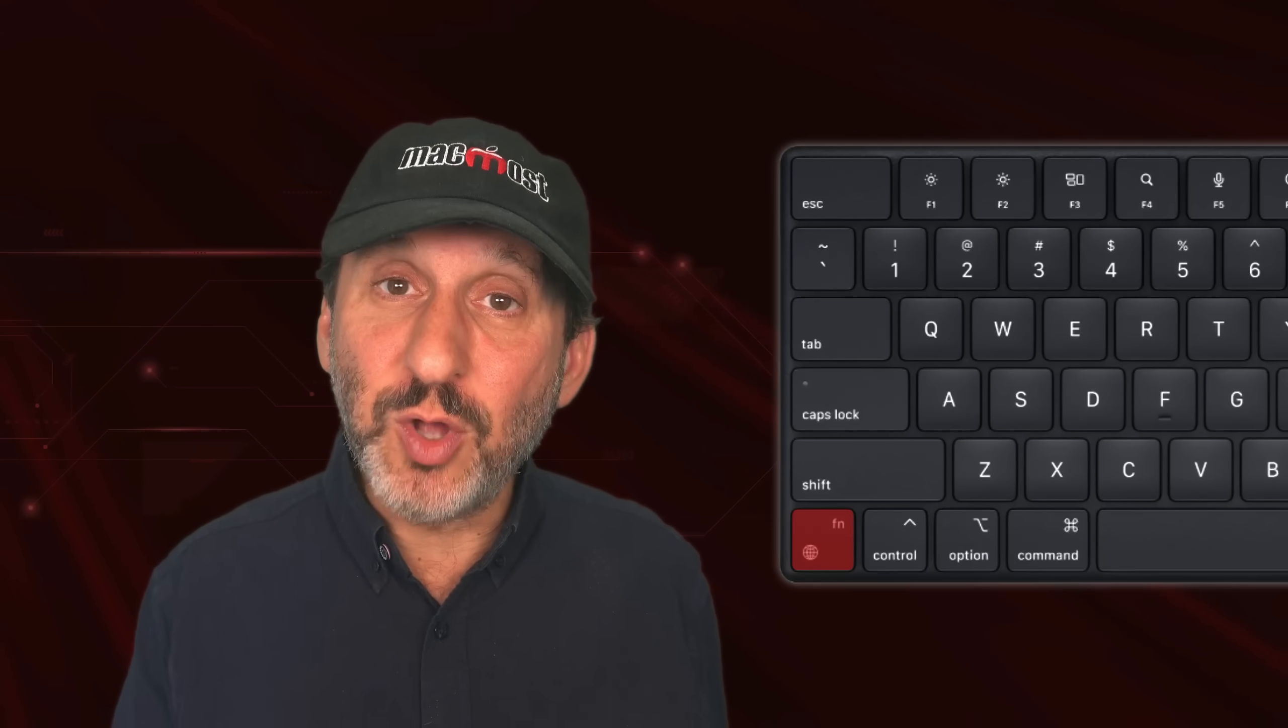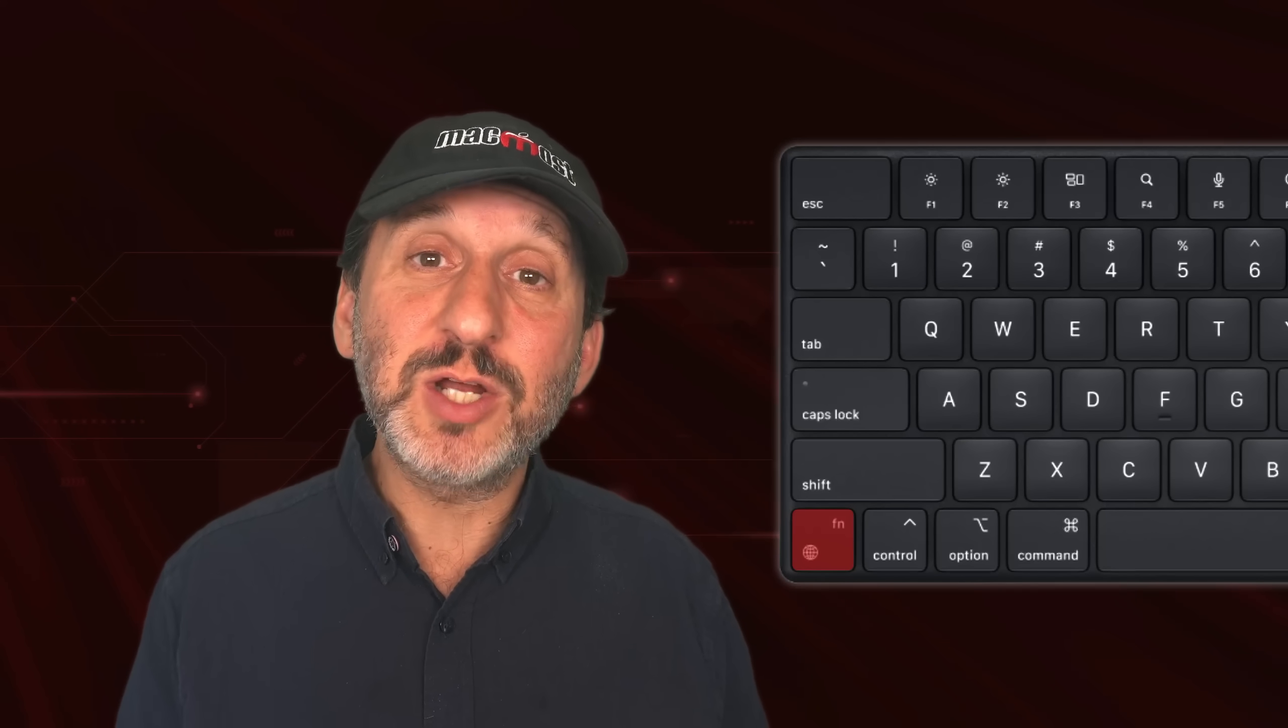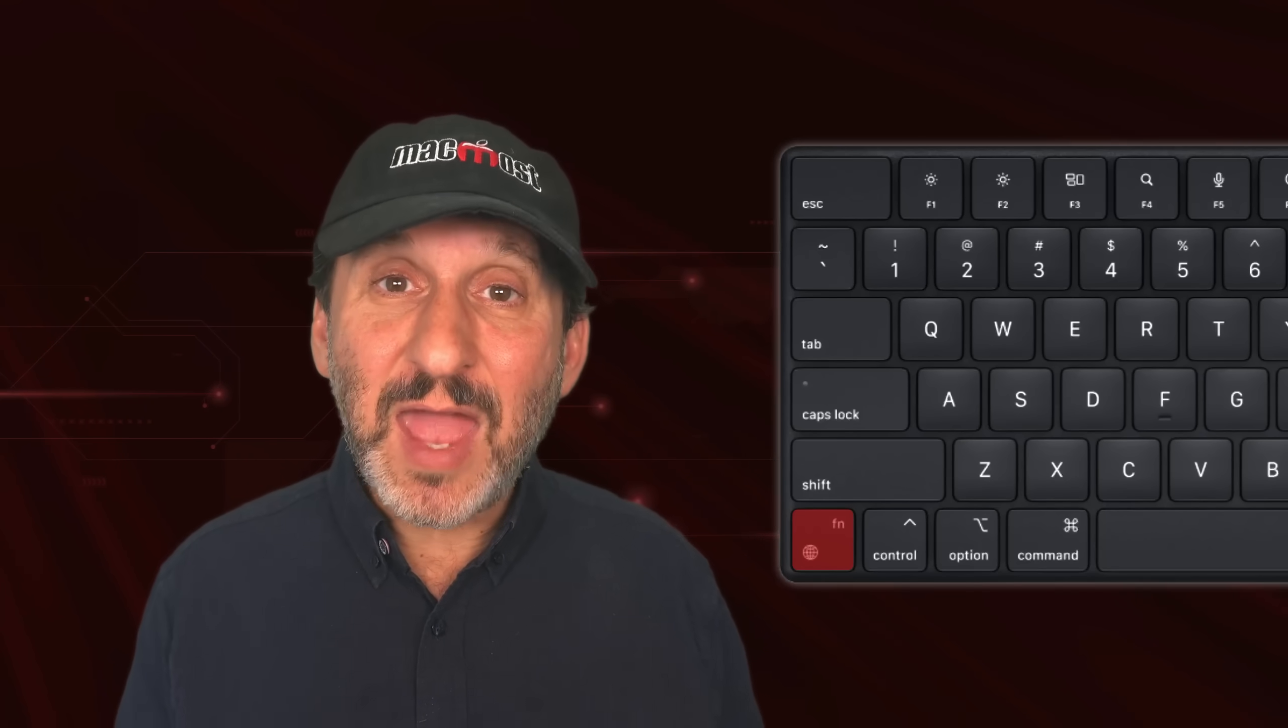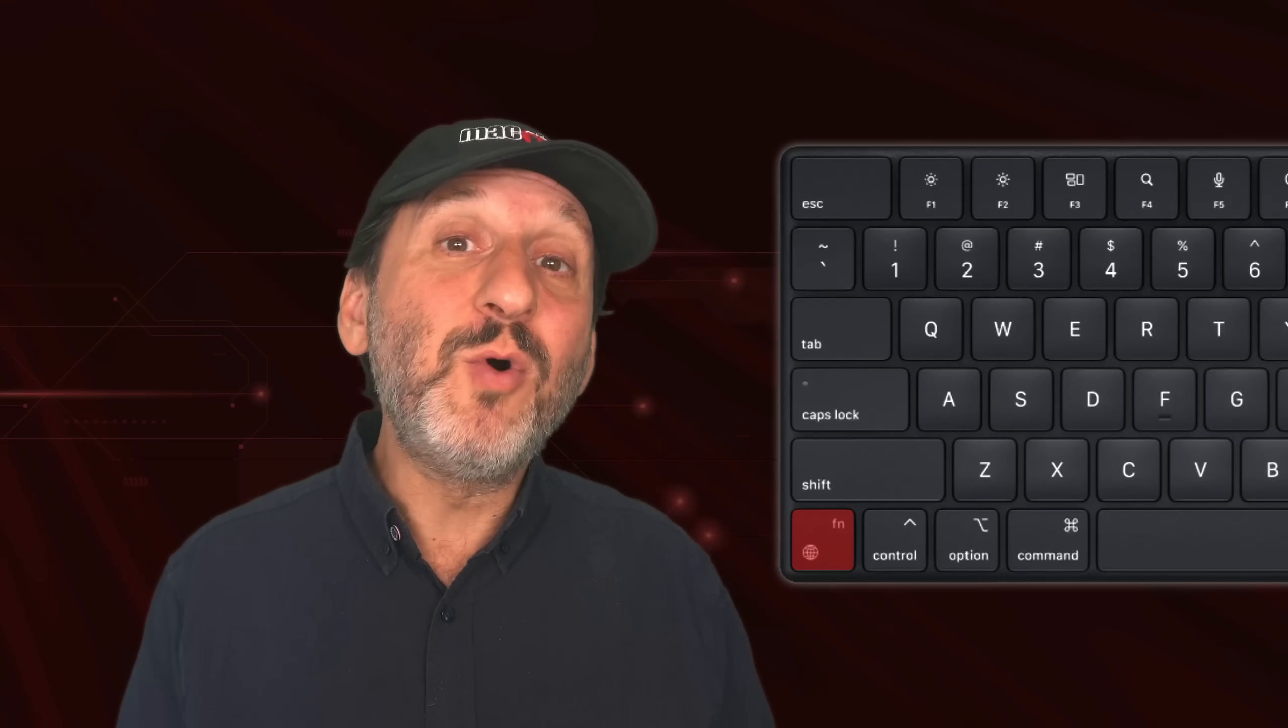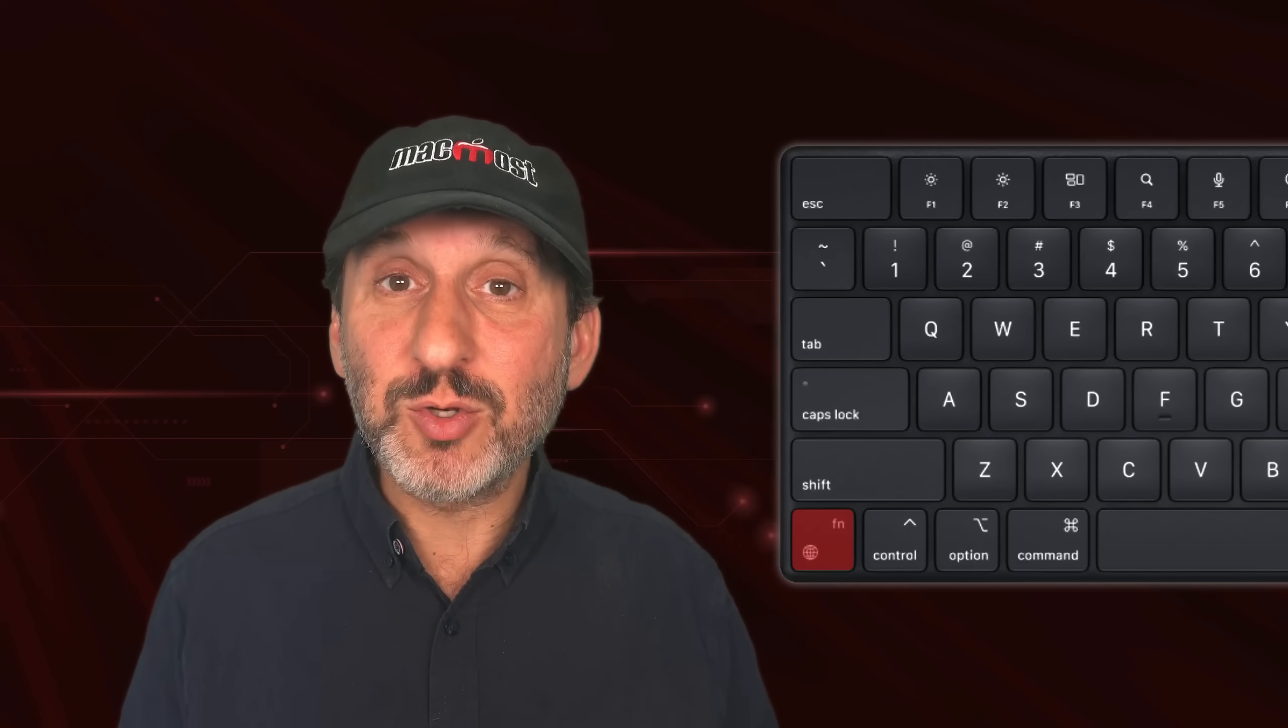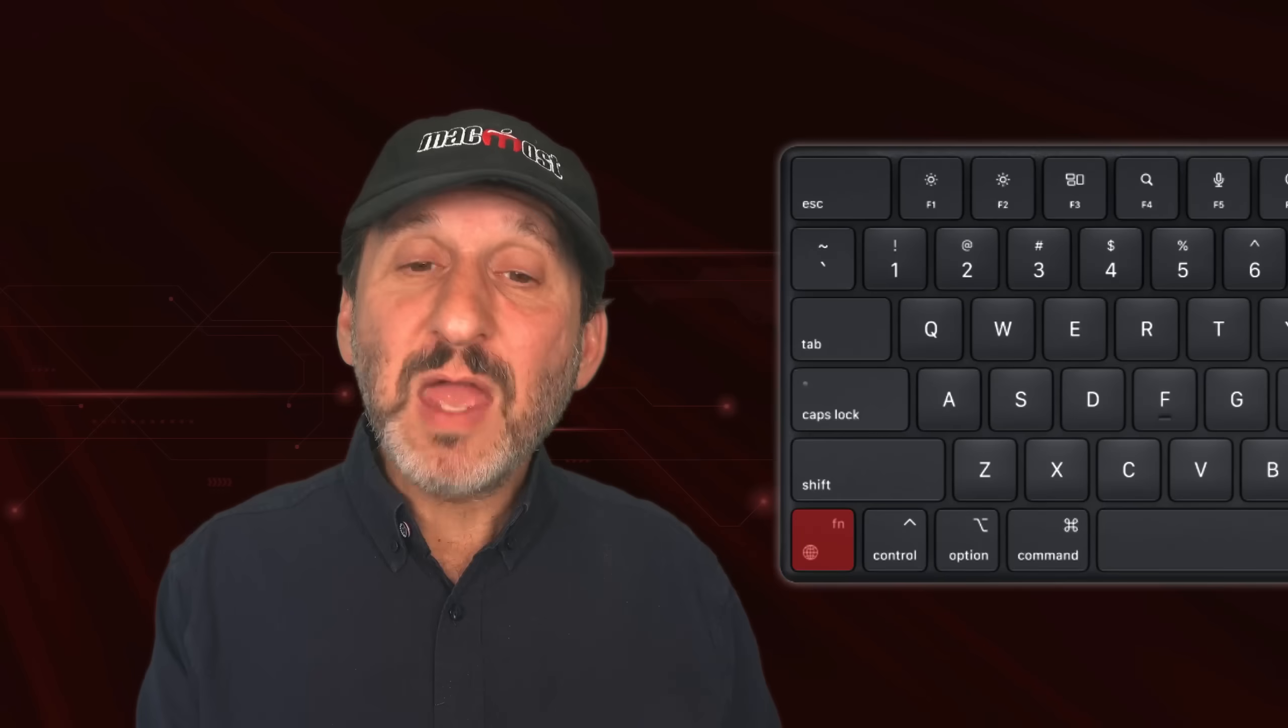Another modifier key that you'll find sometimes is the Globe key or FN key. On newer Macs, it's got both symbols or just the globe. On older Macs, you might find just the FN symbol there. And this was traditionally used in conjunction with the F keys at the top of the keyboard. But more and more, Apple is using it for other keyboard shortcuts as well.